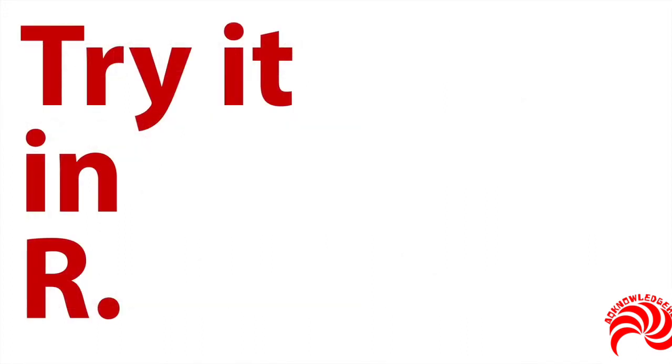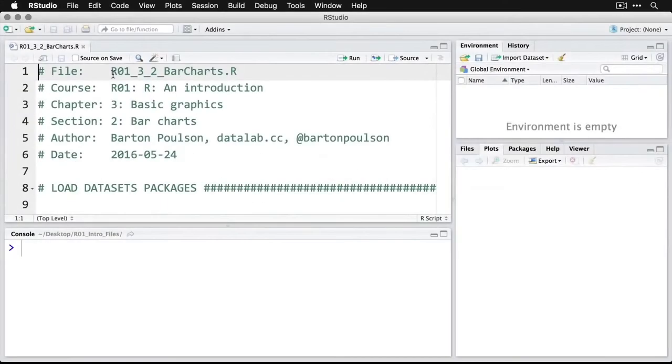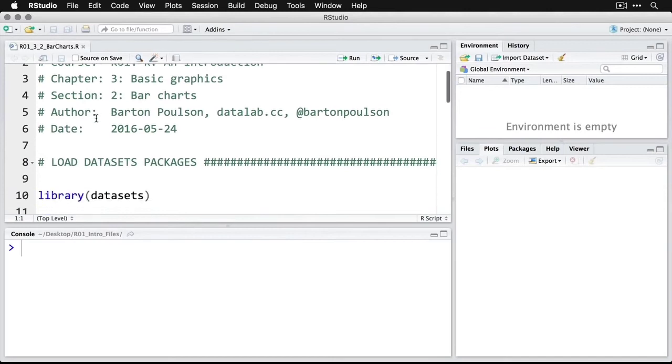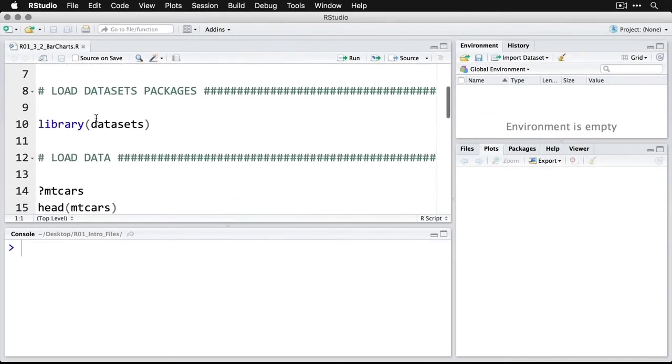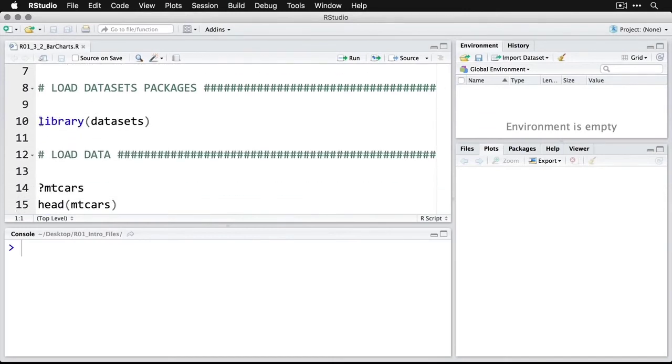Let me show you how this works. When you open up the file in RStudio, the first thing we're going to want to do is open up the datasets package.